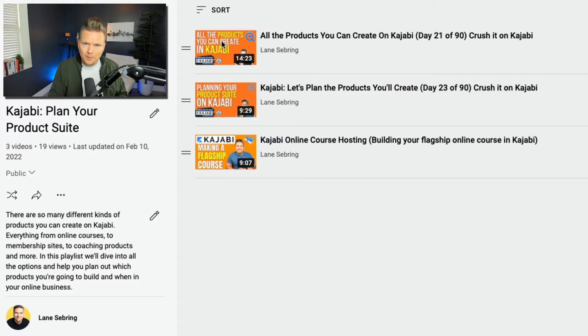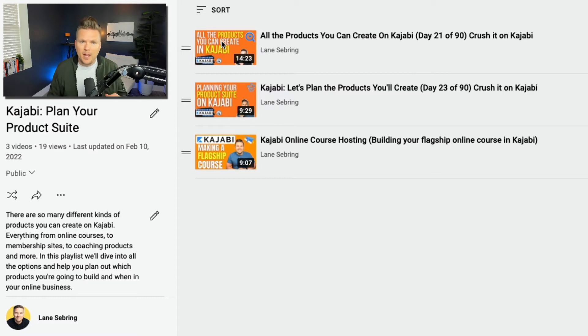I'm going to show you every single thing you can build on Kajabi, how to set it up, and how it works.